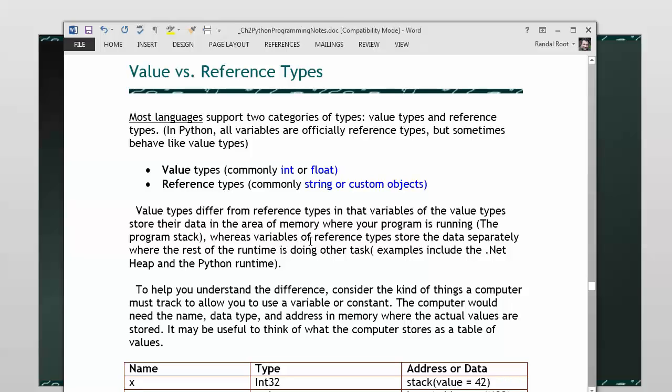Most languages have two categories of data types that you're working with. These are classified as value types and reference types. Officially in Python, all the variables you make are reference types. However, they behave like value types, and that's important. The behavior is what I'm really concerned about, and for all intents and purposes, I think that's the most important thing.